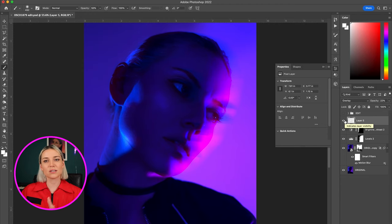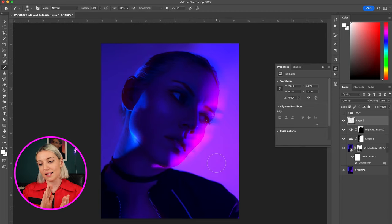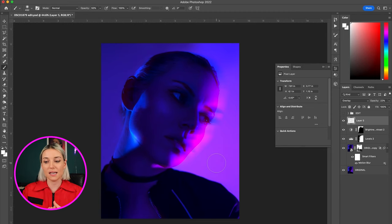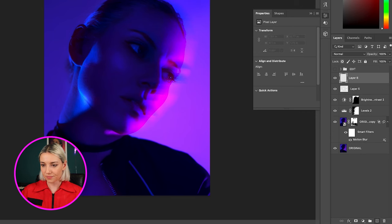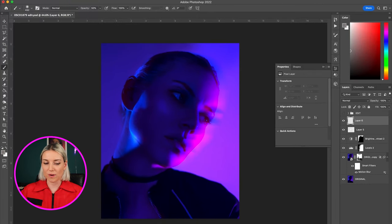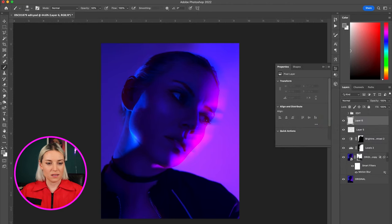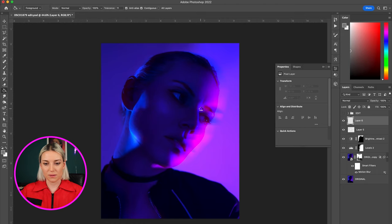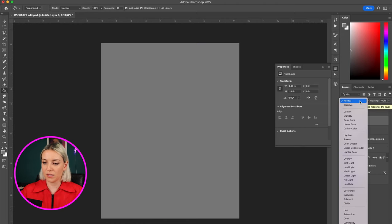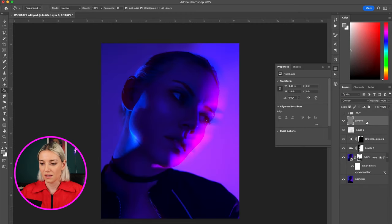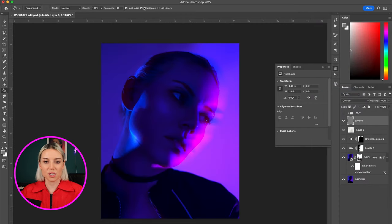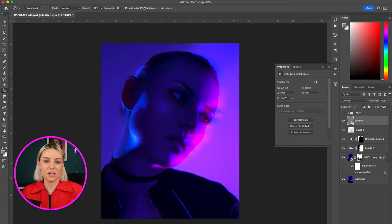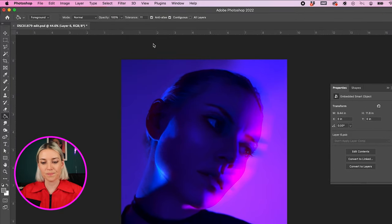So the last step for this photo is adding a layer of grain and vignette. So I'm going to add a new layer again and grab a gray and fill this layer with the gray, change the layer blend to overlay, convert to smart object.